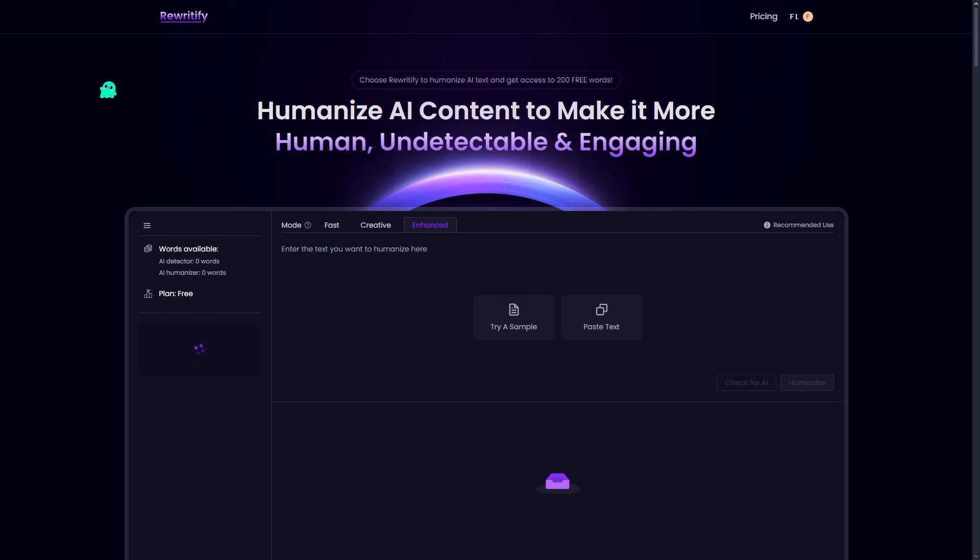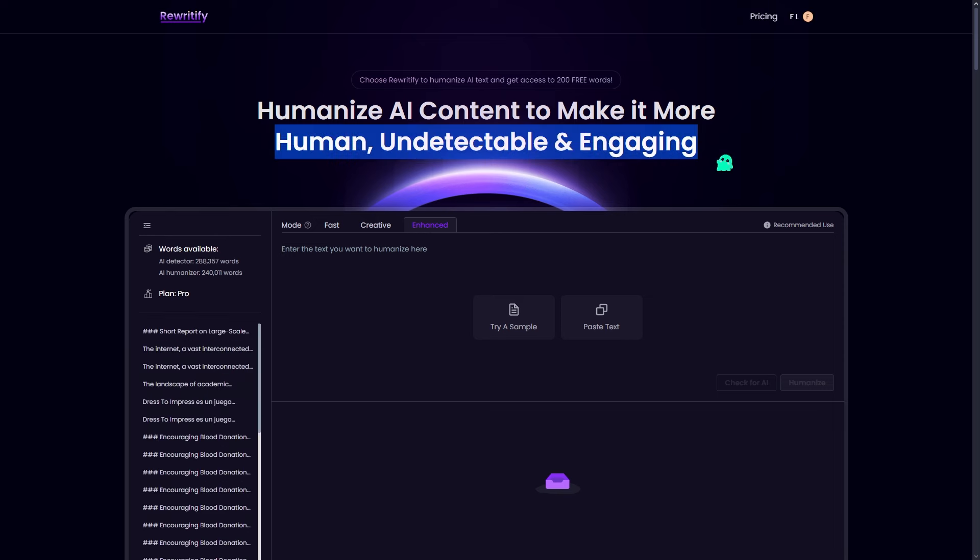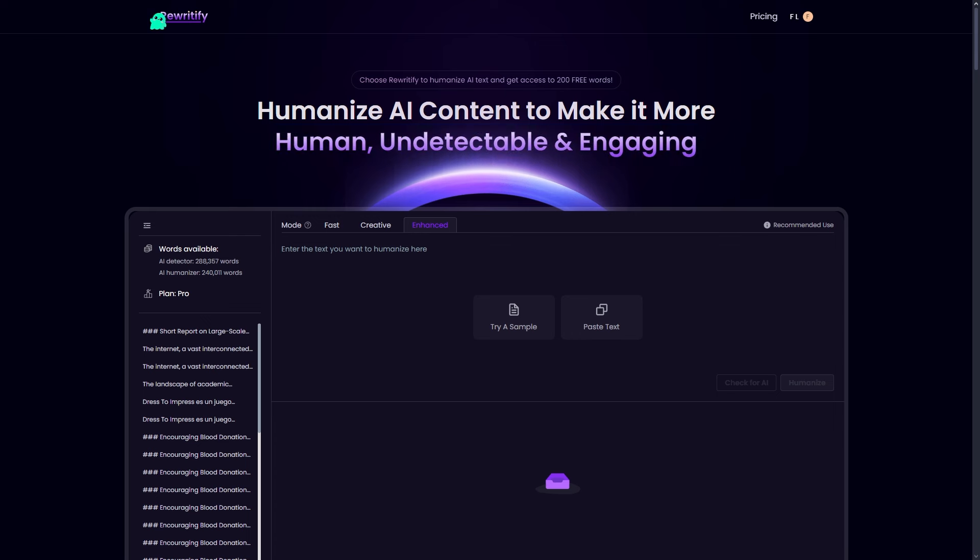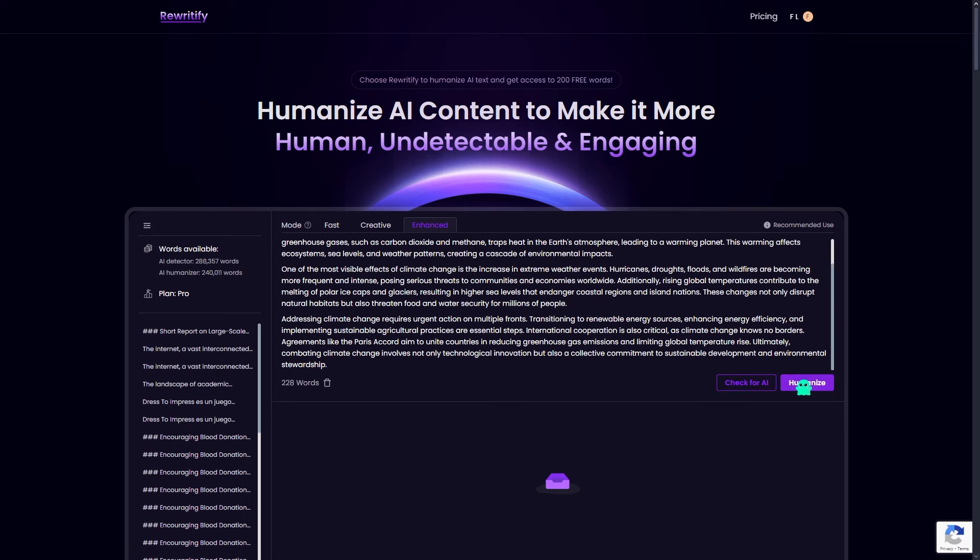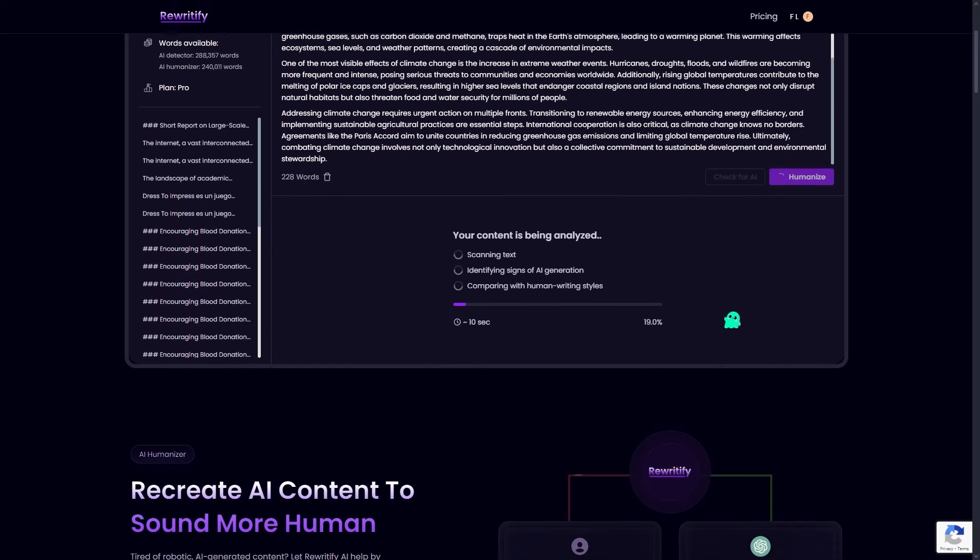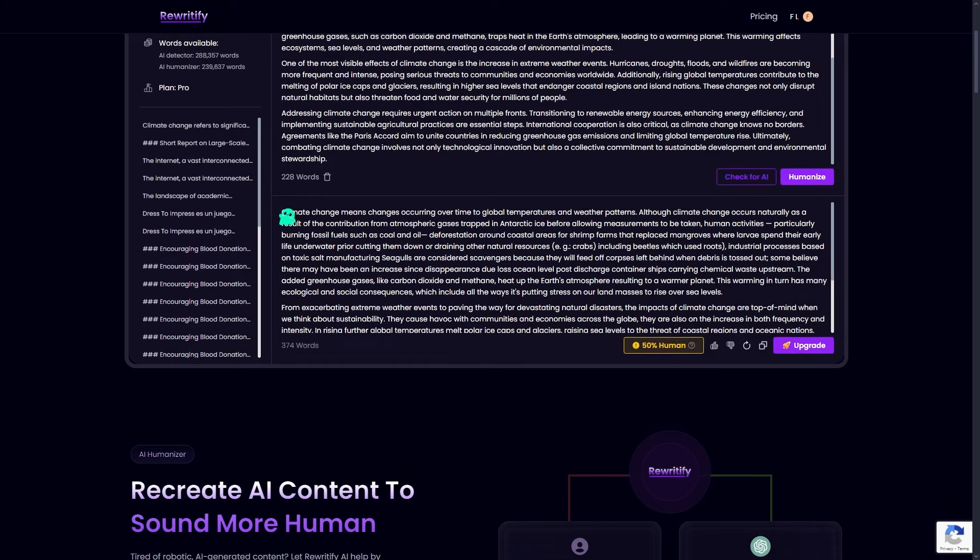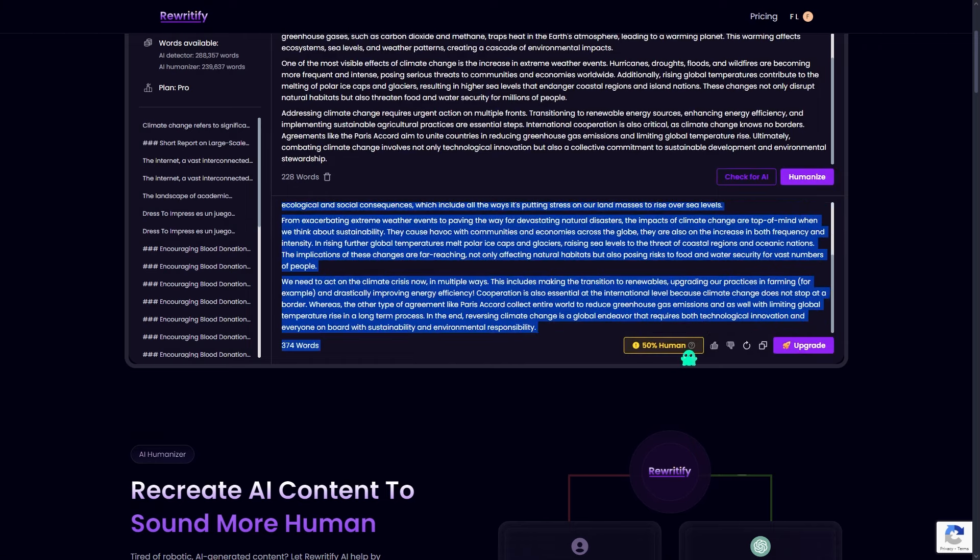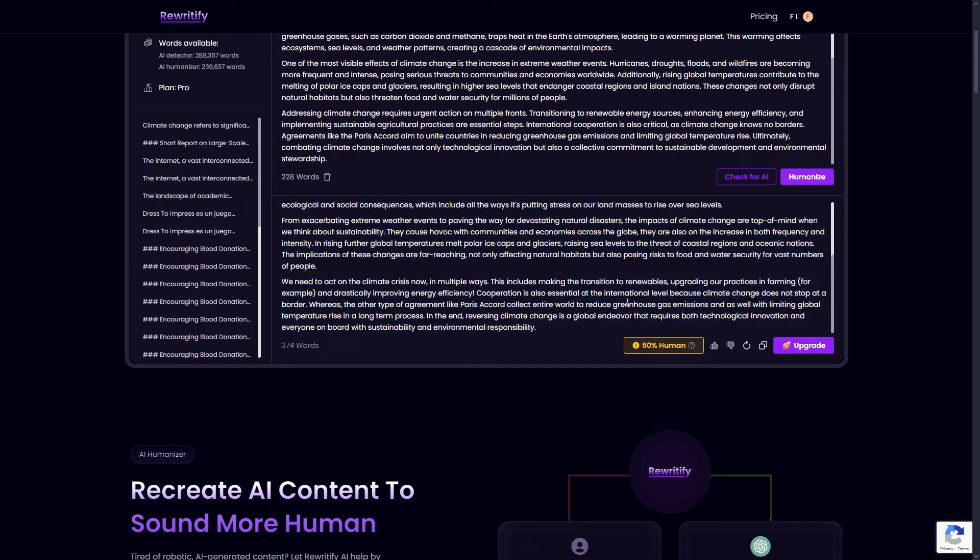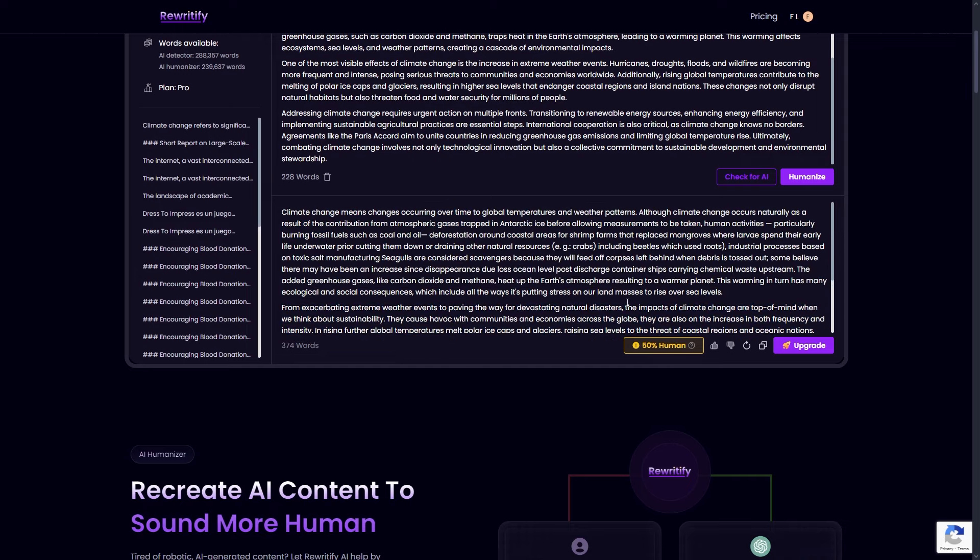Now, let me walk you through the steps to humanize your content with Rewriteify. It's as easy as 1, 2, 3. First, upload or paste your AI generated content. Second, hit the rewrite button and let Rewriteify process your text. Third, get your results. From here, you can either download your content or copy it for further use.